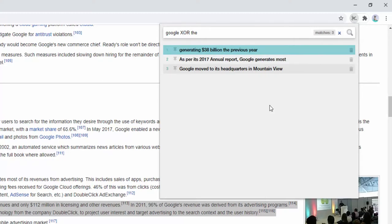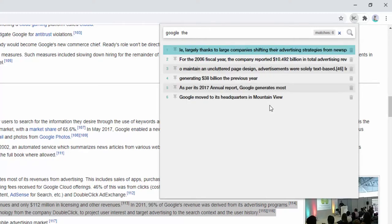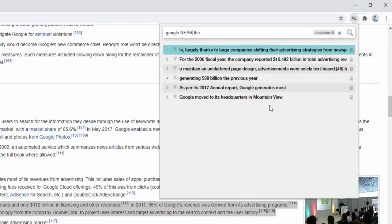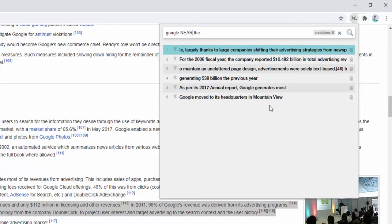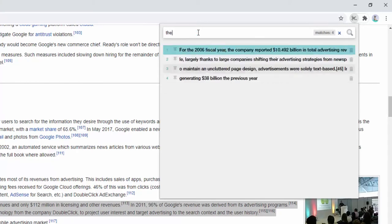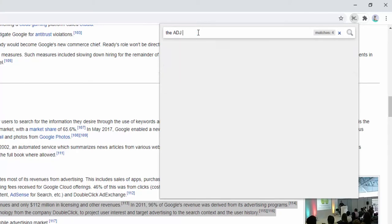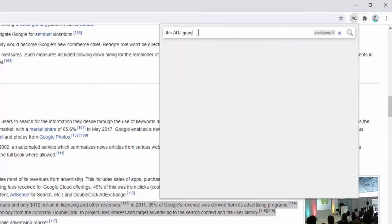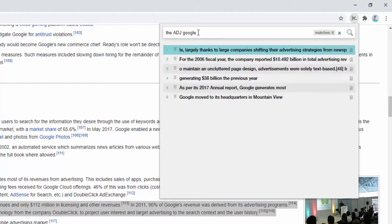We can also look for things such as Google NEAR the, which will bring up any results that have the word Google and the within 10 words of each other. The same as ADJ, which basically finds within 10 words of each other but in this order, so it has to be Google first then followed by the, and you can see the different examples behind this.